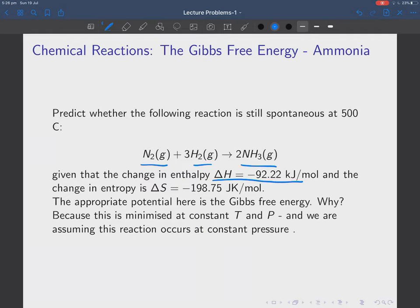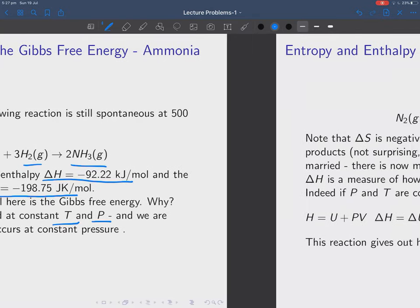What information are we given? We're given that the enthalpy change is minus 92 kilojoules per mole and the entropy change is minus 198 or 199 joules per kelvin per mole. The appropriate potential here is the Gibbs free energy, because we're assuming that everything is minimized at constant T and constant P — that is, the reaction occurs at constant pressure and constant temperature.